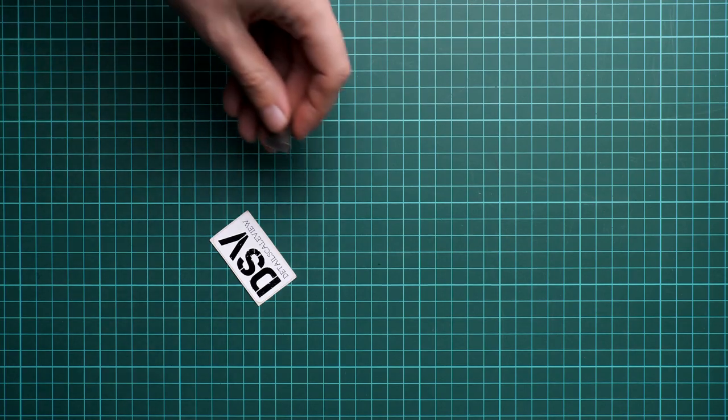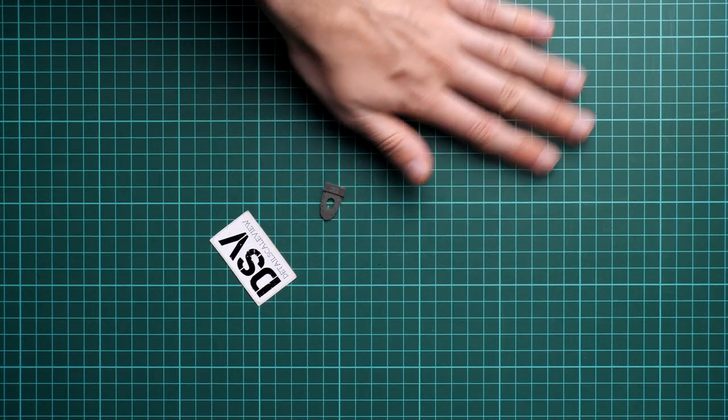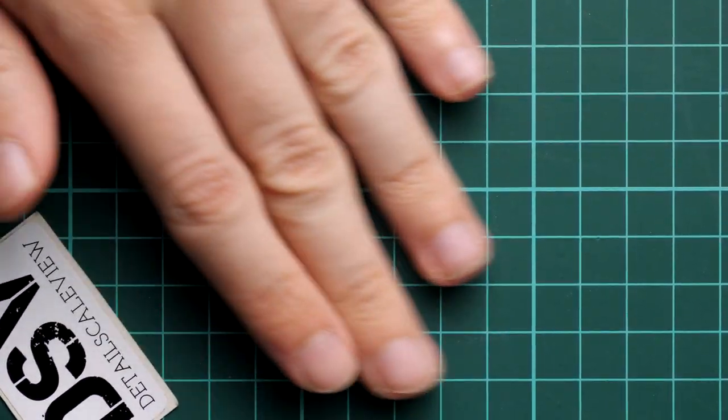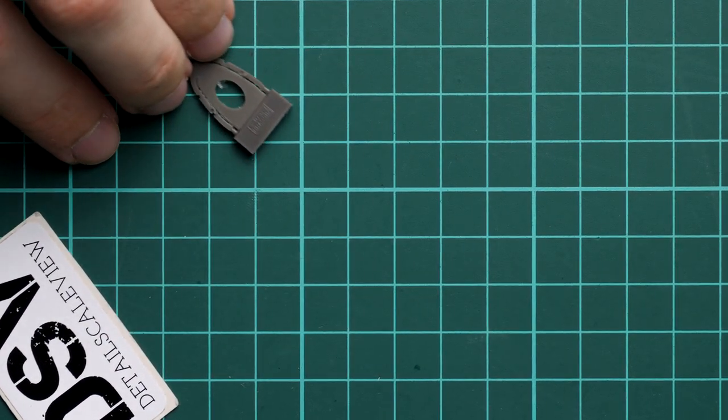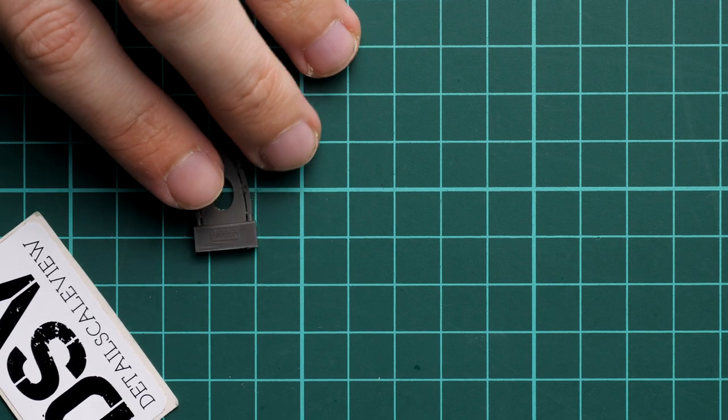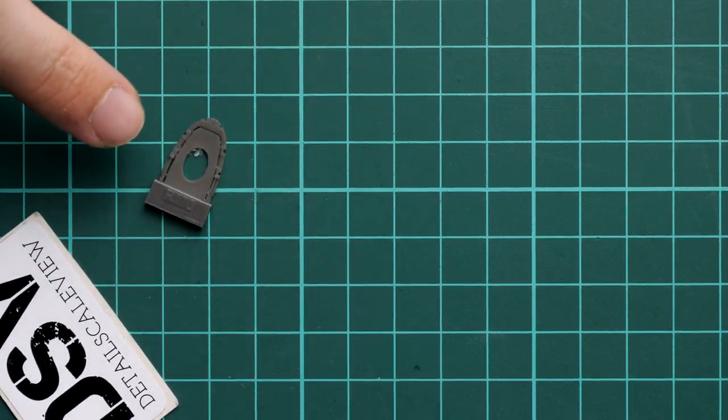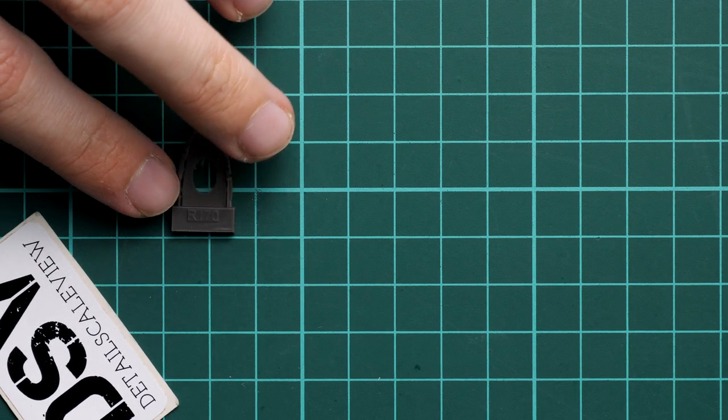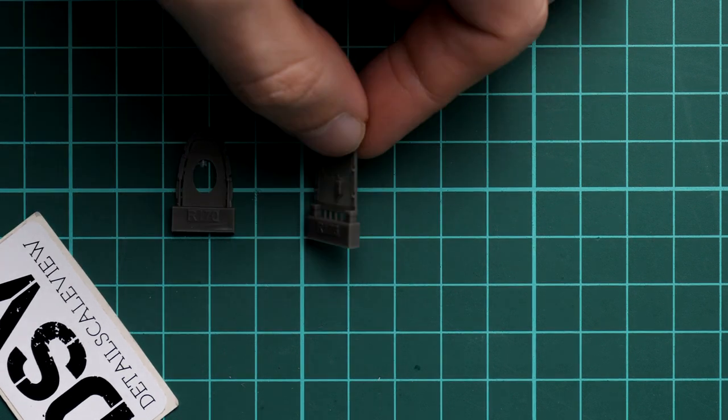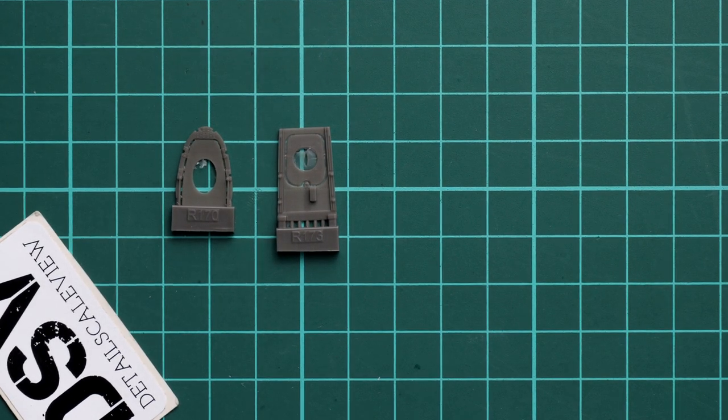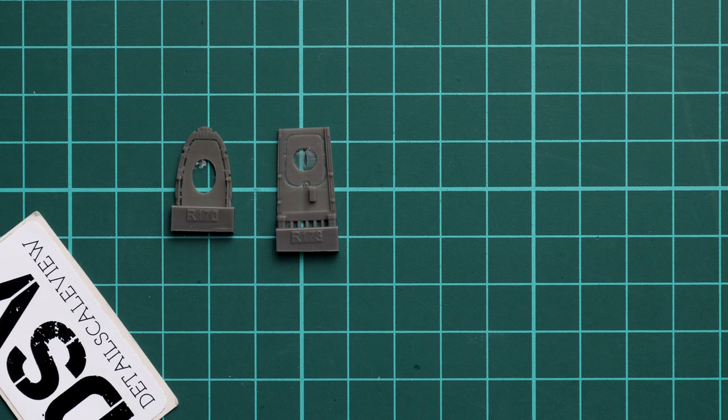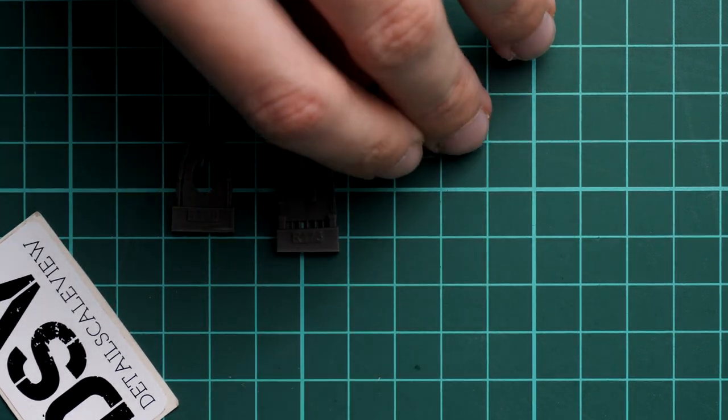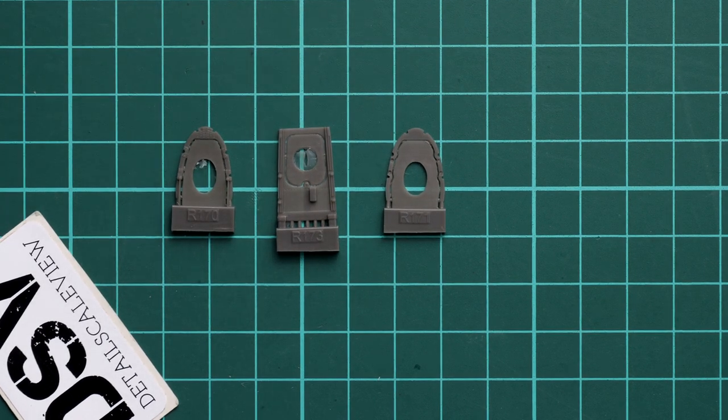We're going to start with various panels which will be used for this compartment where they store the camera. Let's zoom in and place all the parts one by one. Here's the first part - R170. Next we have the tray which will be holding the cameras, and another bulkhead which will be installed from the opposite side.